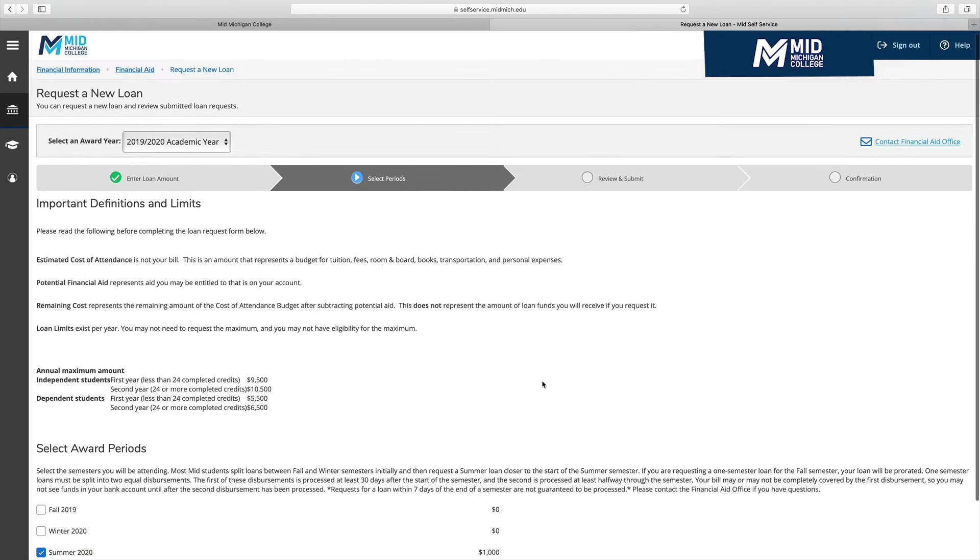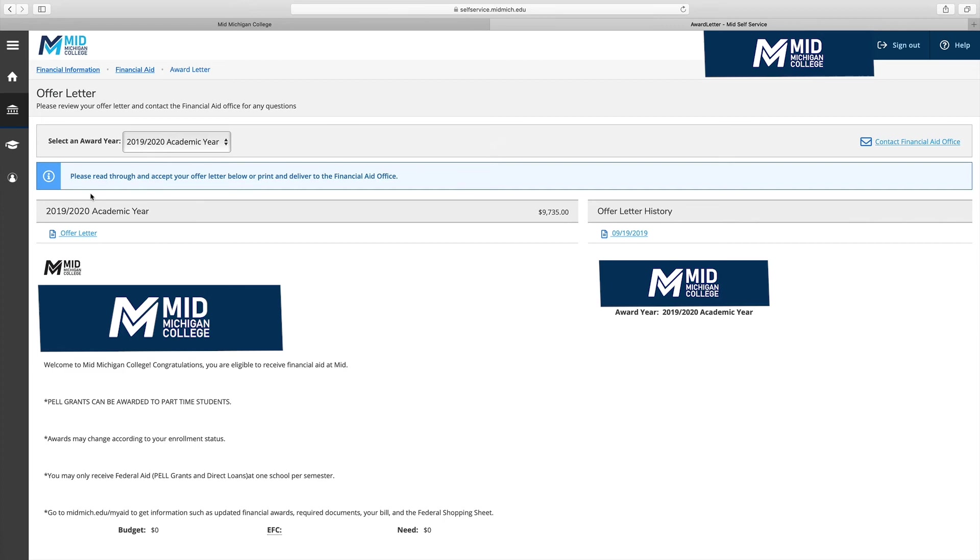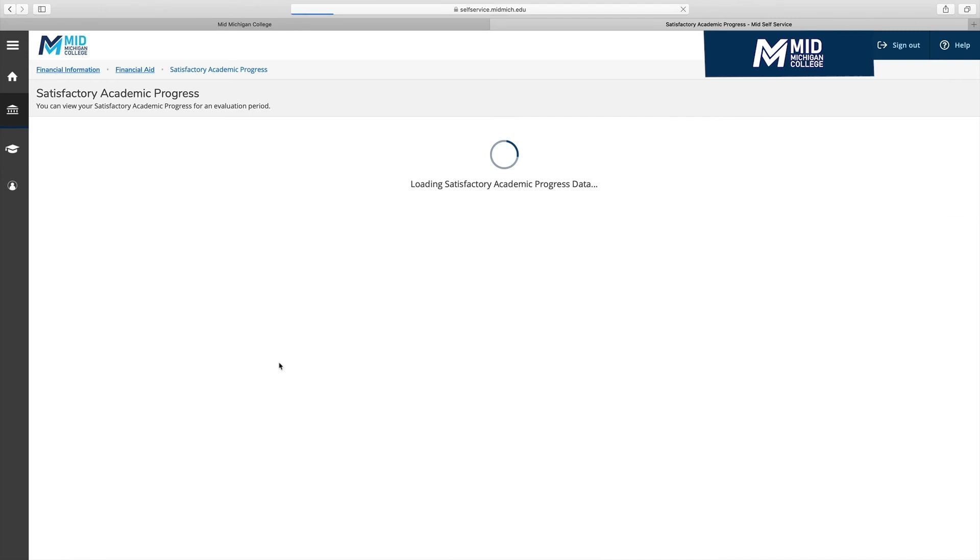You may also view your award letter and federal student shopping sheet. And finally, you may view your SAP or satisfactory academic progress details.